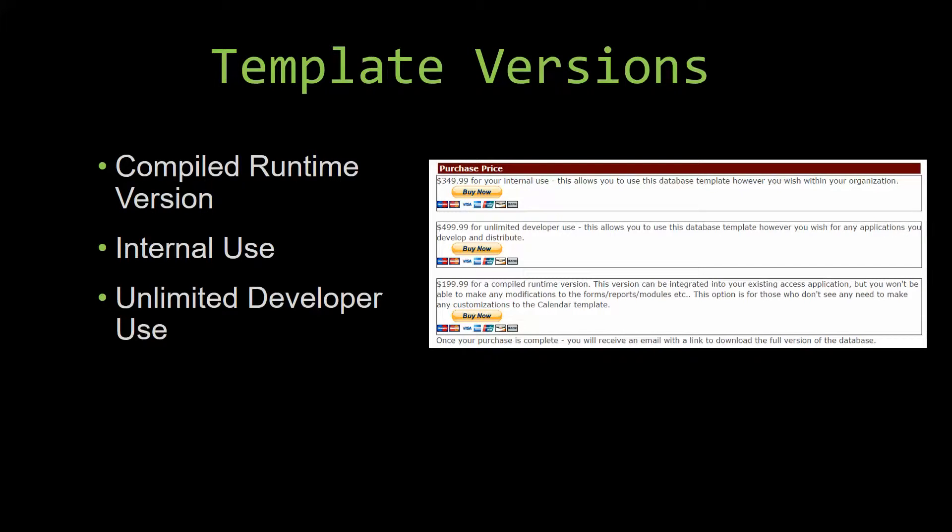With shrinkwrap software, you do not receive the source code when purchasing the software, which means that you cannot update or customize the database as you wish.